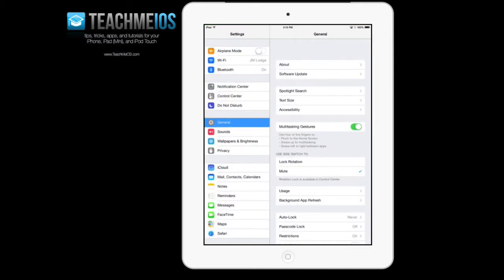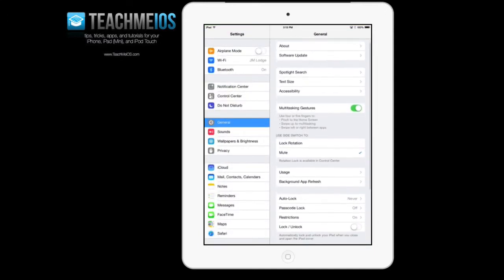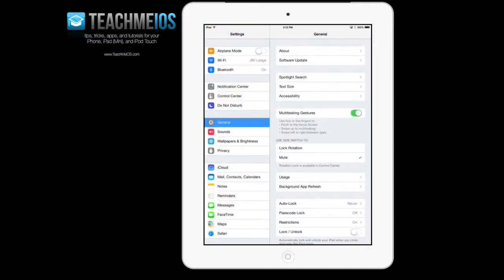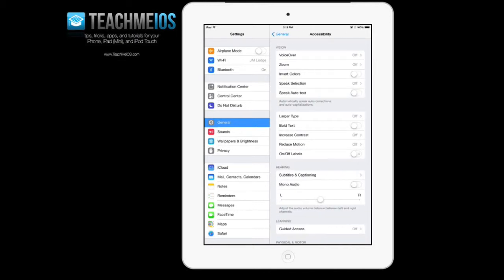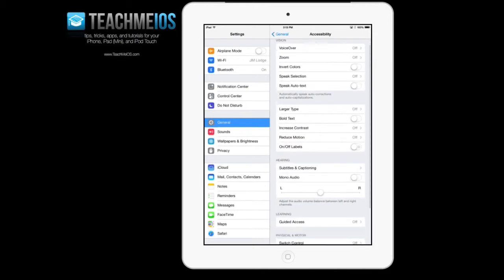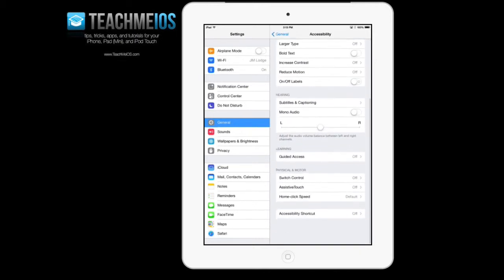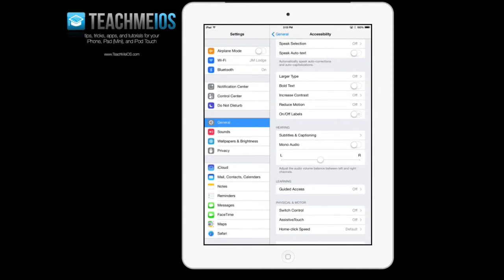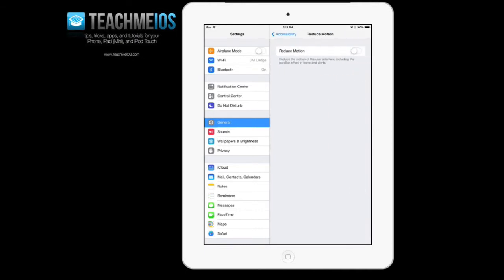So first we're going to go into settings, we're going to go over to the right hand pane there on the iPad and find the accessibility feature, and this will work on the iPhone as well. And then we're going to find the reduce motion option and toggle that on.